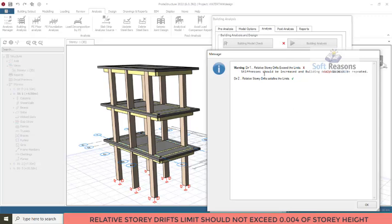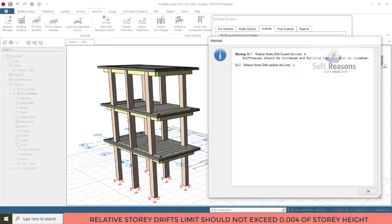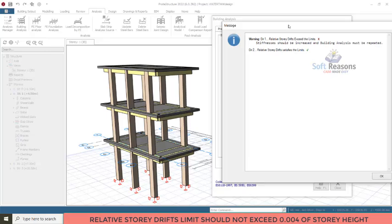Once you have this warning, you can see it states: 'stiffness should be increased and building analysis must be repeated.' So you have to increase the stiffness of this structure and then carry out the analysis again. Increasing the stiffness has to do with the structural member sections — basically the reinforced concrete columns. You have to resize the column sections to get the right sections and resolve this warning.